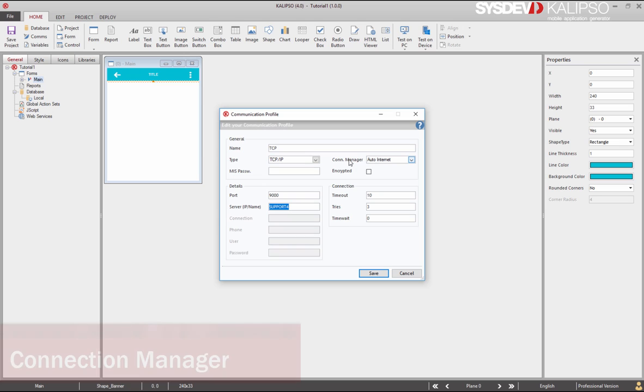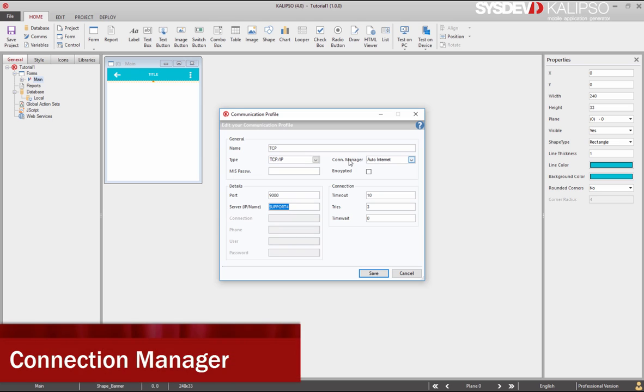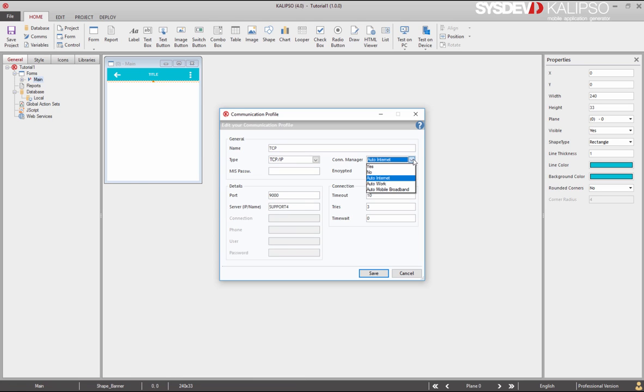When developing for Windows Mobile or Windows Desktop, you need to be aware of the connection manager parameter, useful for GPRS connections. In the case of Windows Mobile, you can set this parameter to Auto Internet, if you want the operative system to manage the connection. In this case, the operating system activates a connection if necessary.